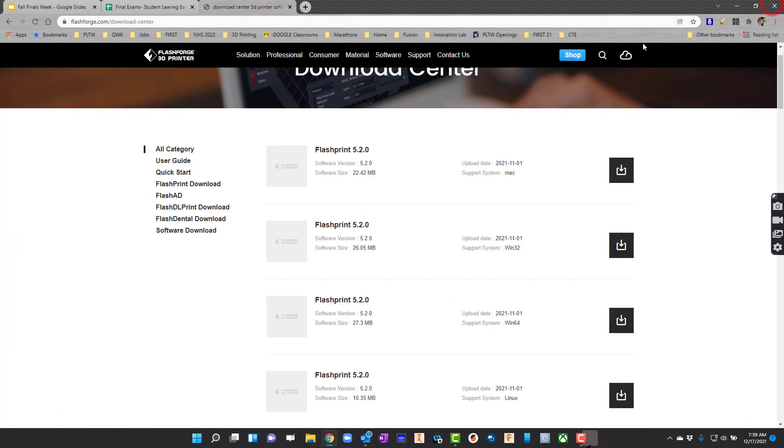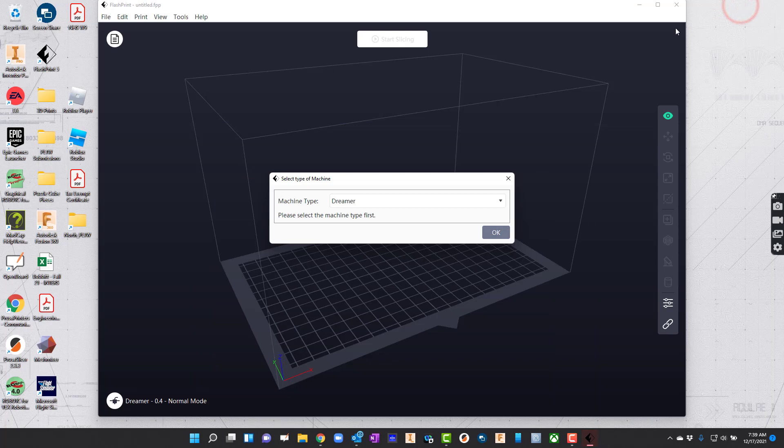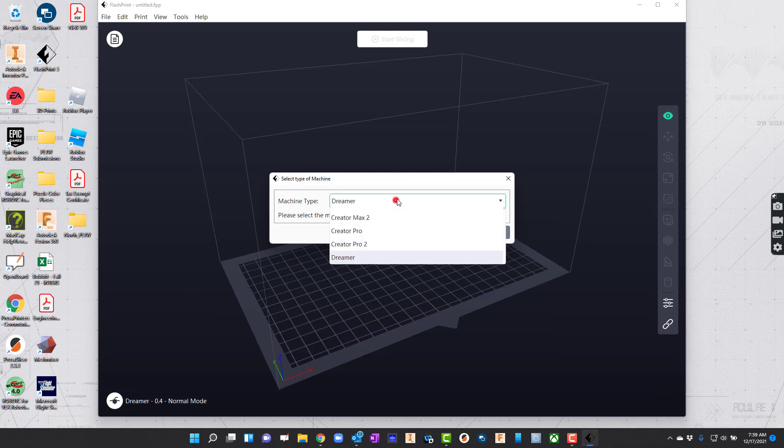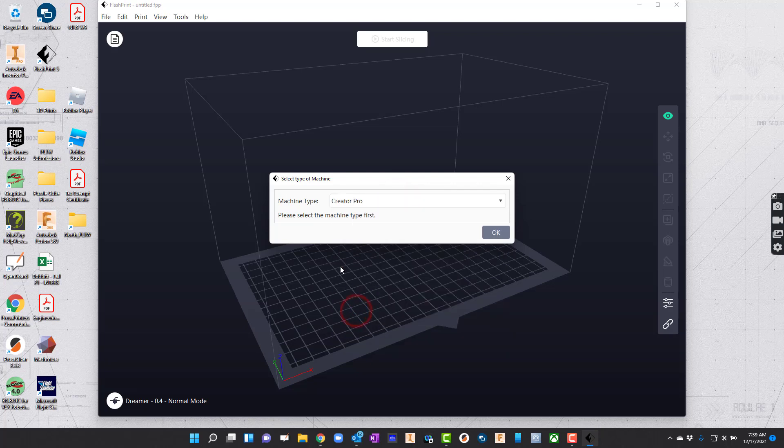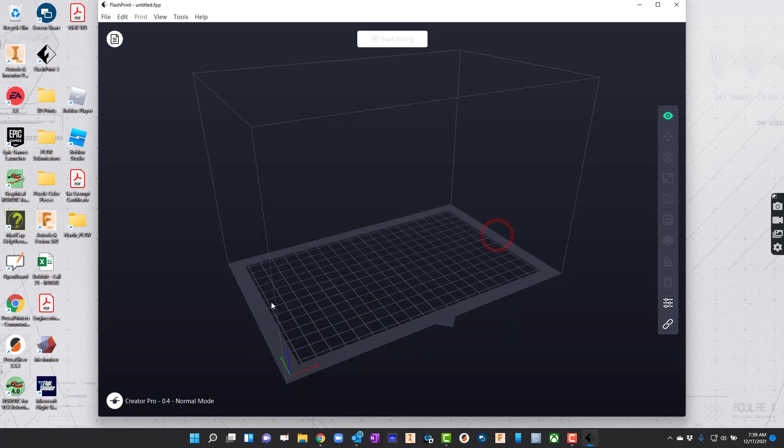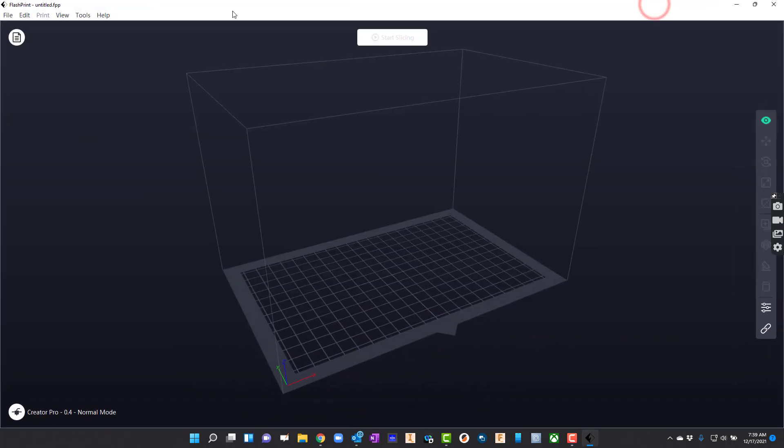I'll go ahead and close this out too so we can see things a little bit better. It's going to ask you some simple questions at the beginning. Which machine type do you have? For me, I have the Creator Pro, so I'm just going to select that and then we hit OK. The volume changes to fit that size of printer. I'll go ahead and maximize that window. That's really all we have right now for installation.